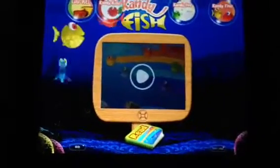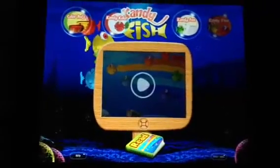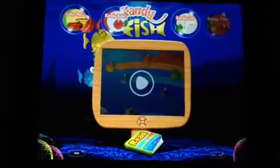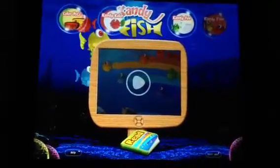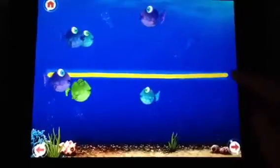The candy fish are swimming. Can you see the colors? Can you make them swim in a straight line? You did it!